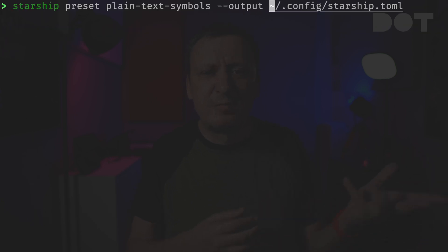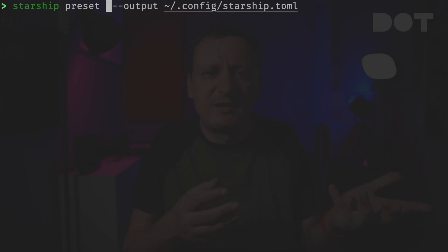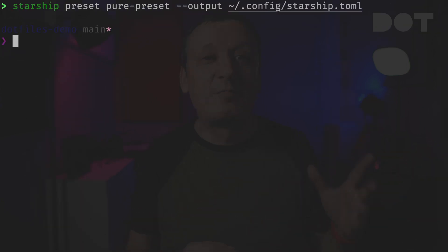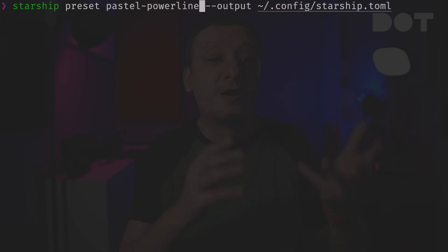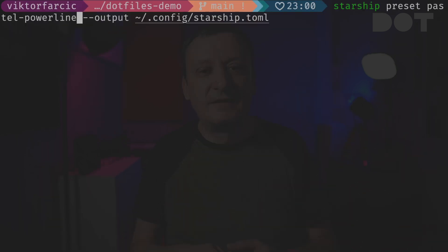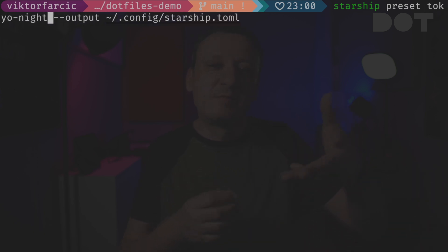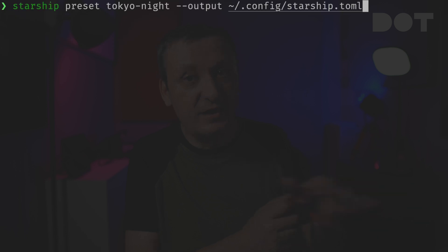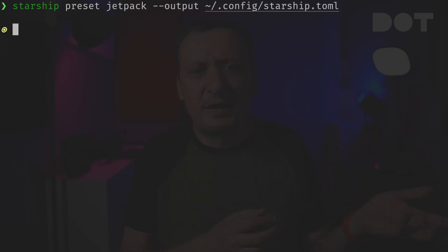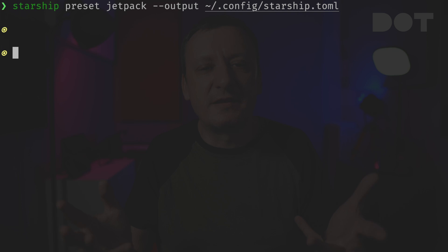We can also switch to the pure preset which is a minimalistic prompt. There are plenty of other prompts like pastel powerline which makes it more colorful. Then there is Tokyo night which is a bit more minimalistic. For those who like information on the right side of the prompt there is jetpack, and so on and so forth.